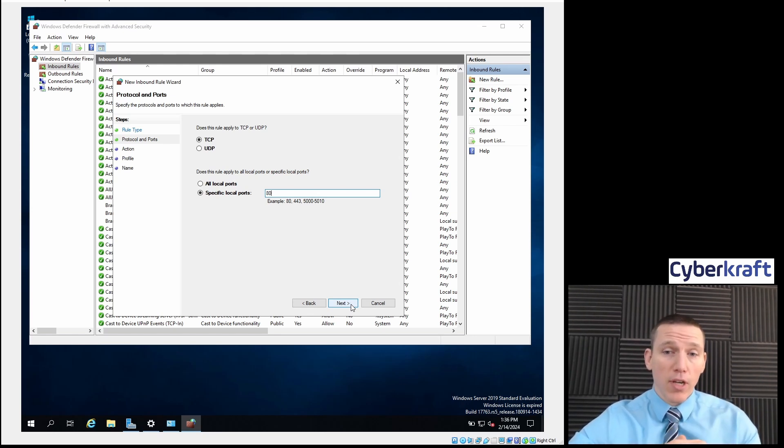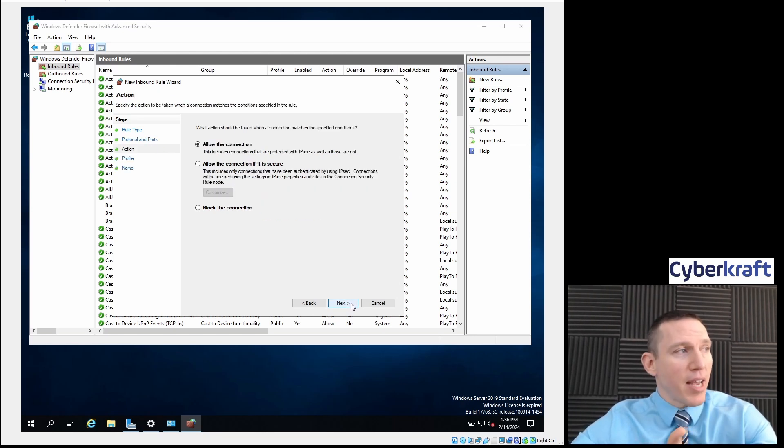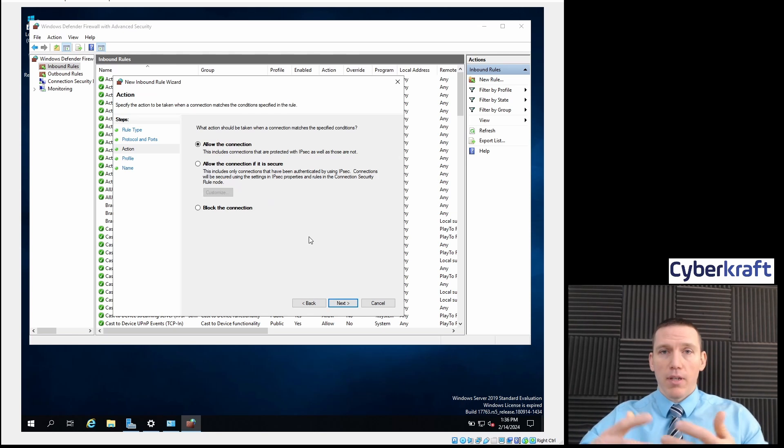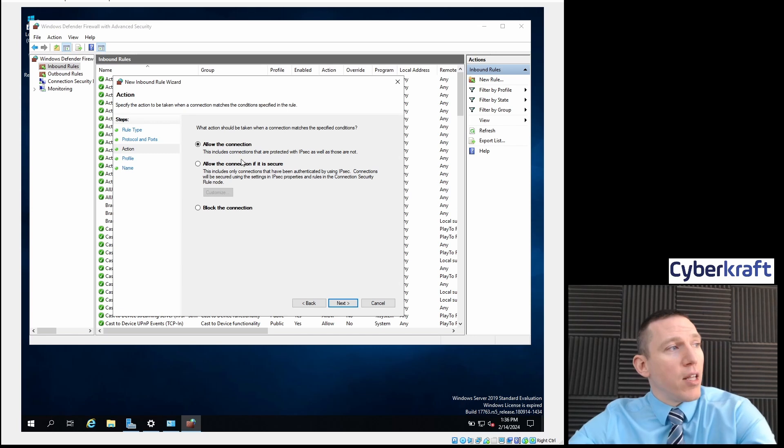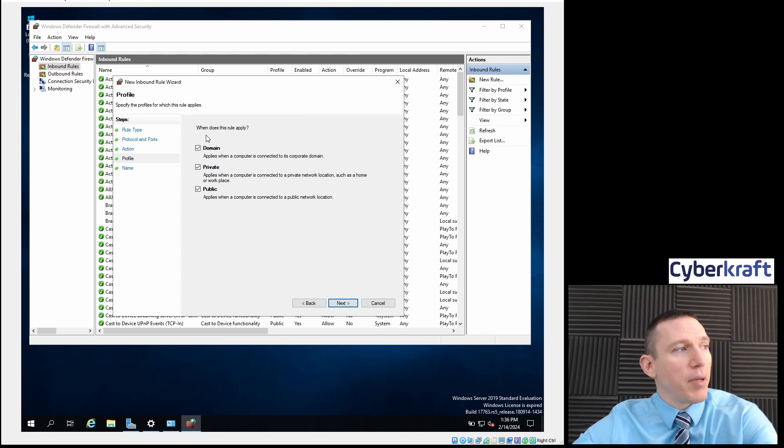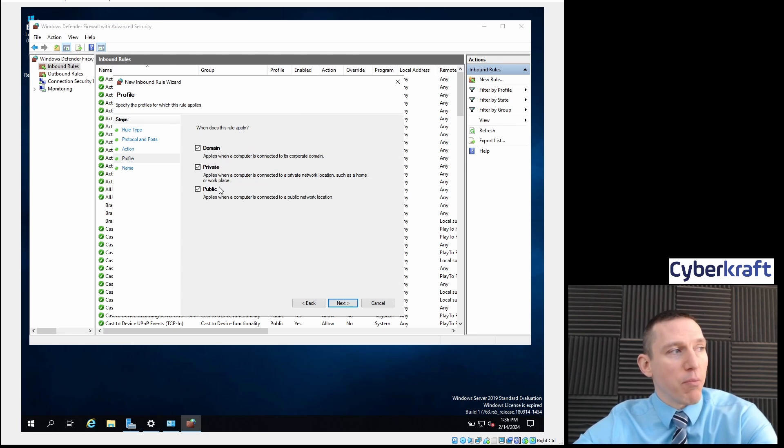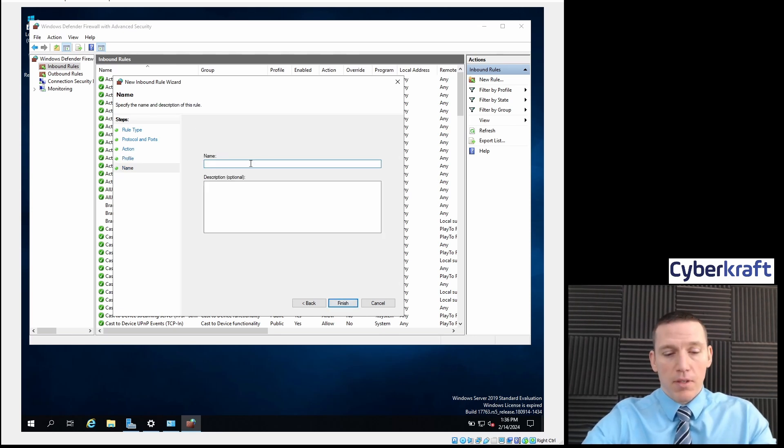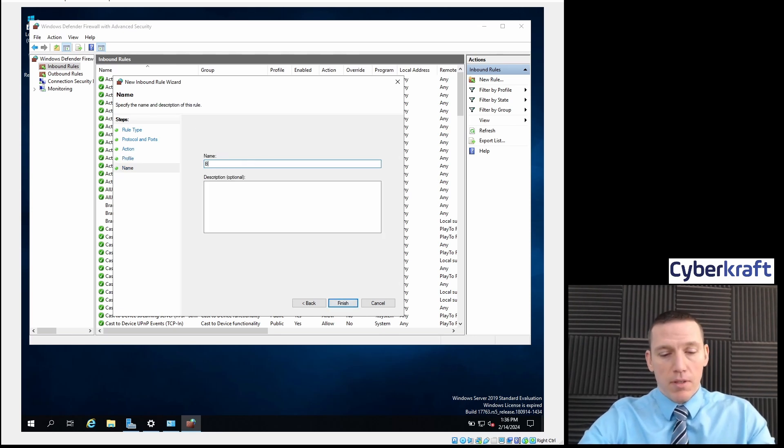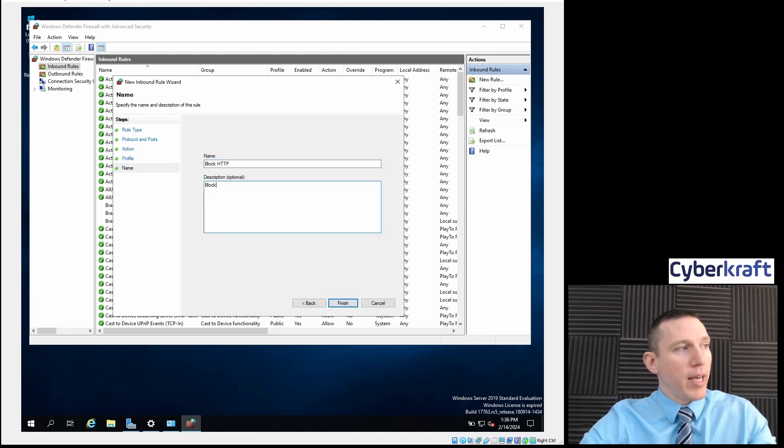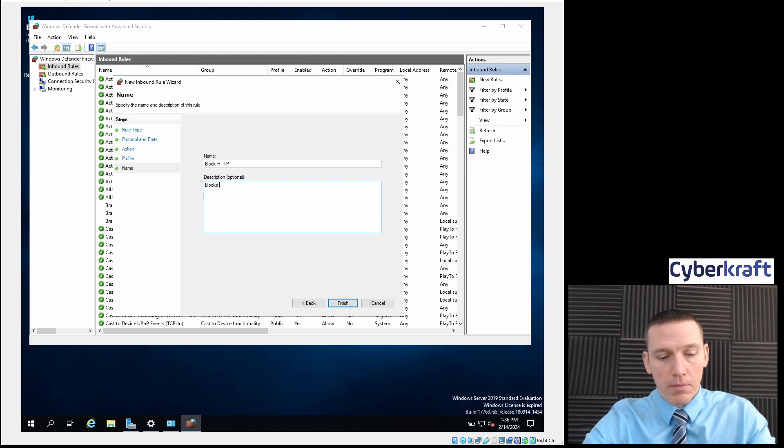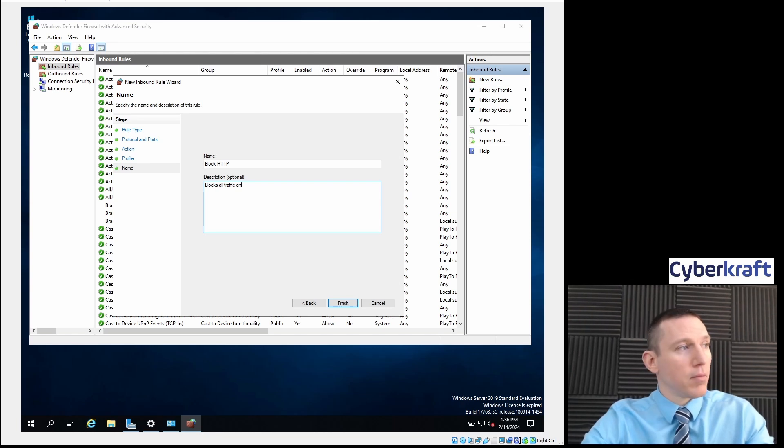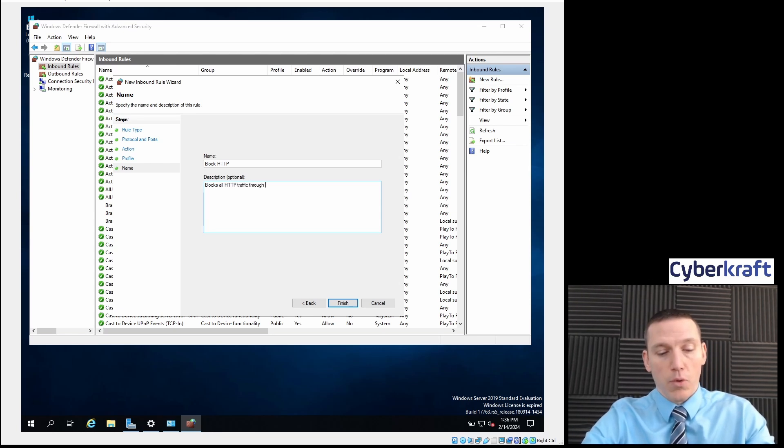What that's going to do is that's going to block our HTTP or non-secure connections. Remember, port 443 would govern HTTPS connections, and those would be the secure connections using Transport Layer Security. The action we're going to have here is to block the connection and apply this to all of these profiles, the domain, private, and public. And I'm going to name this 'Block HTTP.' It helps to write a good description. I'll say blocks all HTTP traffic through port 80.